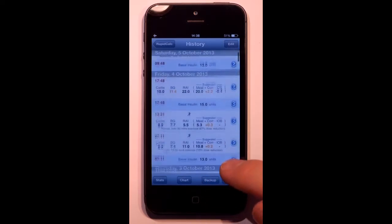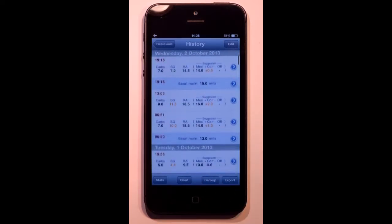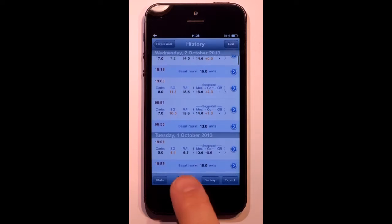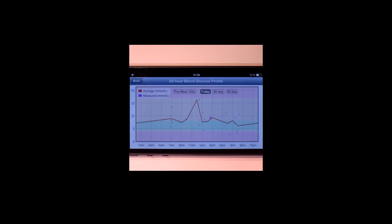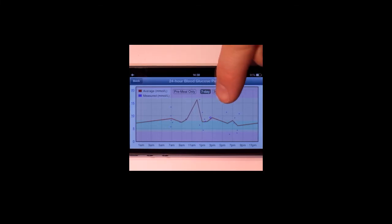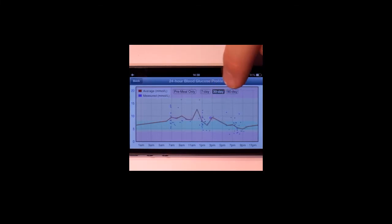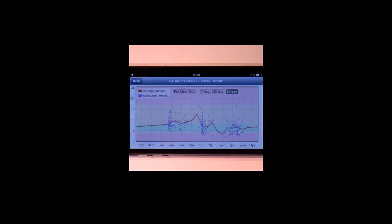RapidCalc keeps 90 days of history for me. The chart view shows me my blood glucose profile over the course of a day, using data from 7, 30 days, or 90 days worth of history. And it helps me to spot trends in my blood glucose readings.